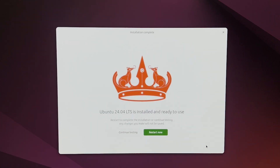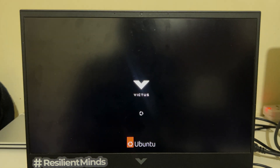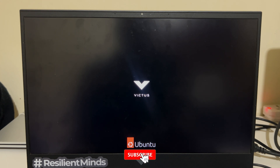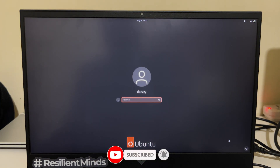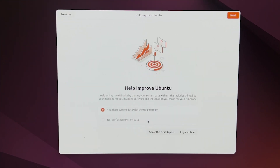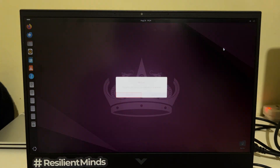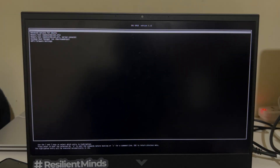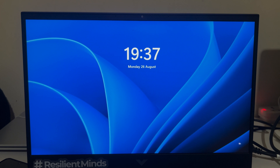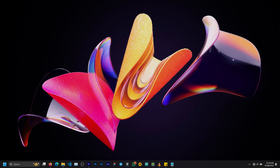Once the installation is done, you can try out Ubuntu or restart the PC — make sure you remove the bootable device. If everything went as planned, during the restart you should see the GRUB menu providing two options: Ubuntu and the Windows Boot Manager. We'll select Ubuntu to finalize the setup. After finalizing, we go back to Windows to confirm it still works fine, and we are done with the dual boot process.